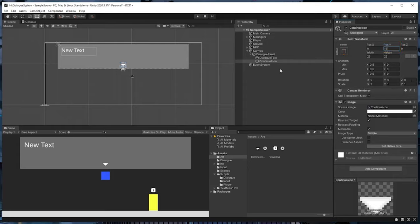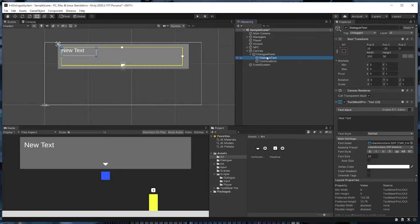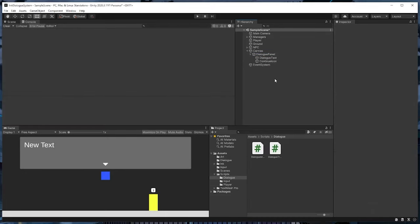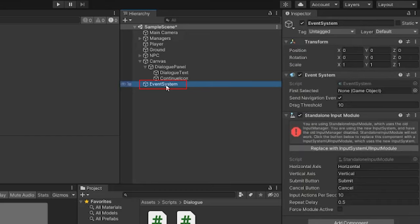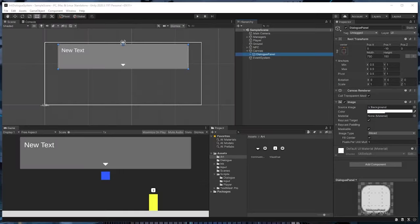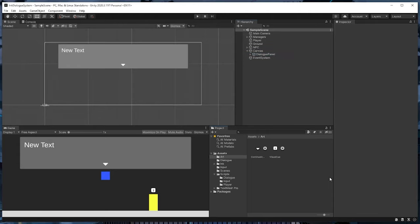That will do for the first cut of the dialog panel. One last thing — if you're using Unity's new input system like I am, you'll need to click on the event system game object and then click the "Replace with Input System UI Input Module" button. We'll come back to this later to configure it, but if you don't do this now you'll get an error later when we try to play the project. So next, let's create the dialogue manager script, which will manage and display the dialogue that's written to the UI we just created.